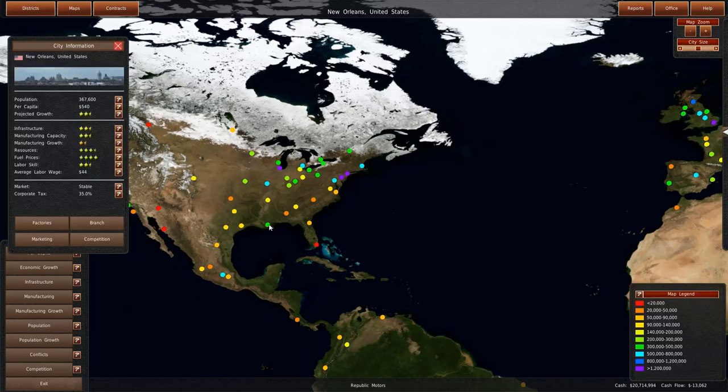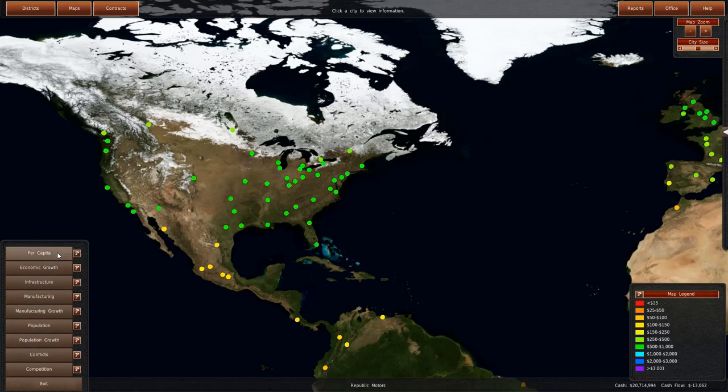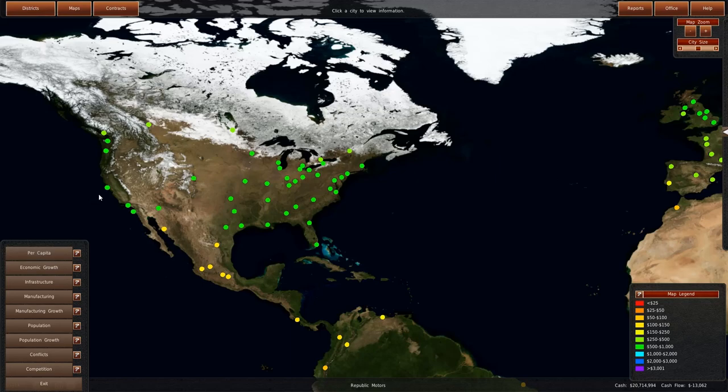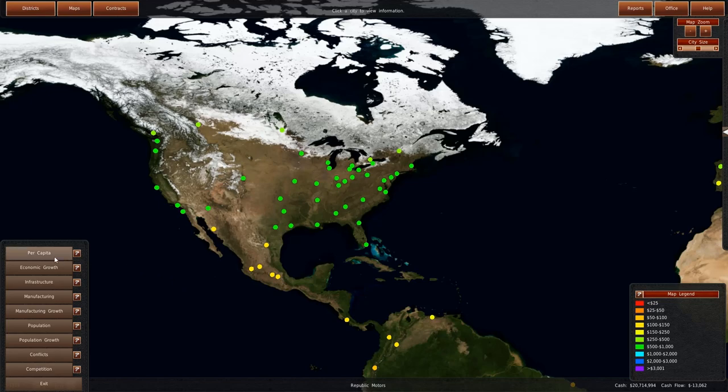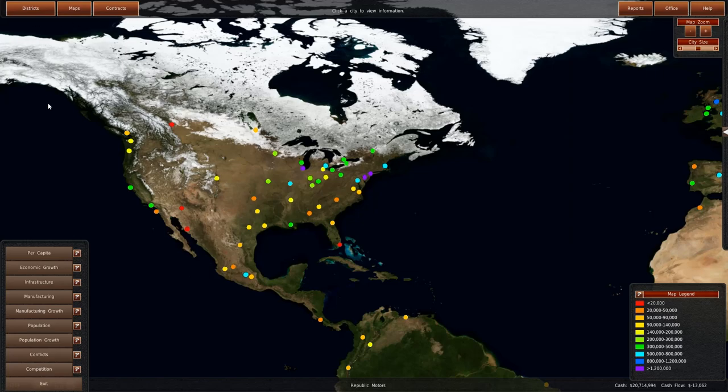There's a city down here, New Orleans, that could be good. And there are two, San Francisco and Los Angeles, which are very far away though. So that would mean going haywire.